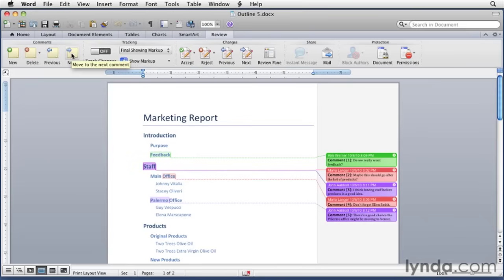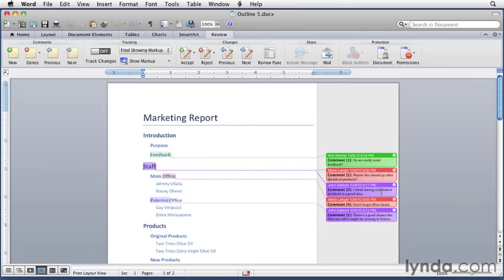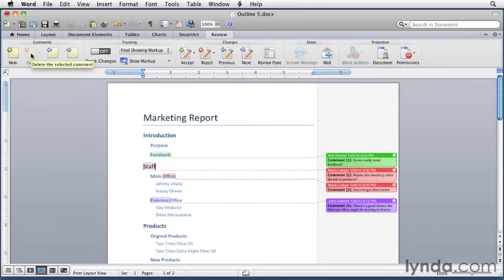You can also use the delete button to delete a selected comment. So maybe this comment here, it's really not appropriate. Maybe I don't want to have this in here at all. I can click the delete button, and it gets removed.